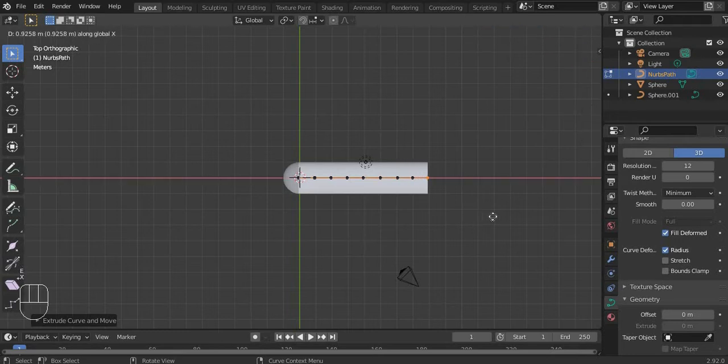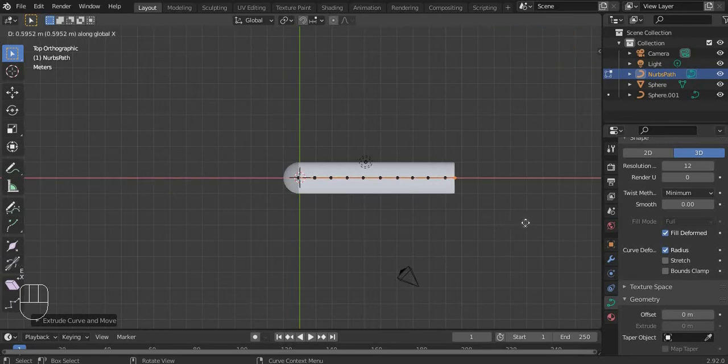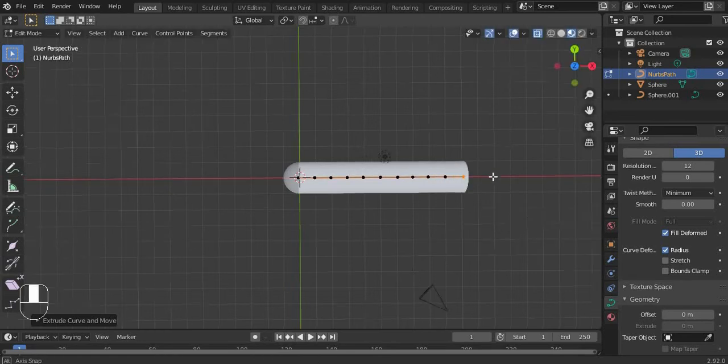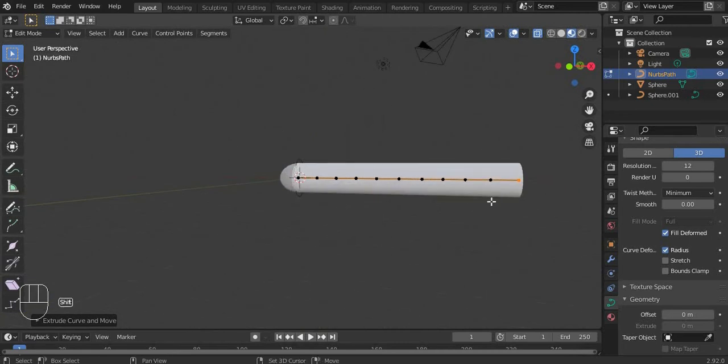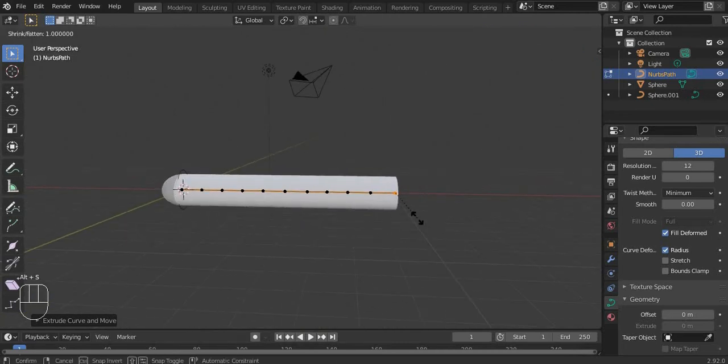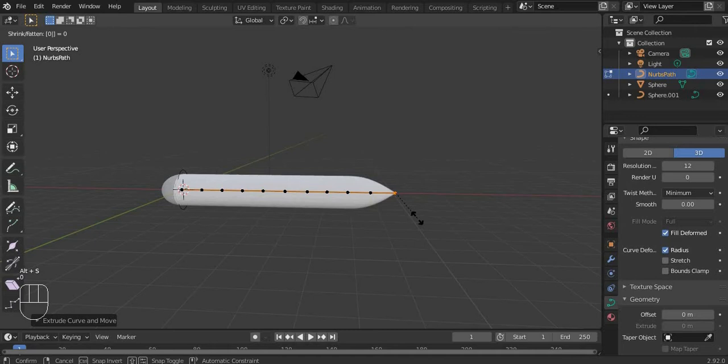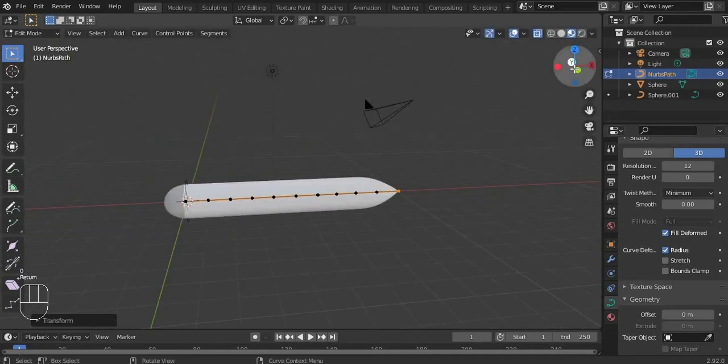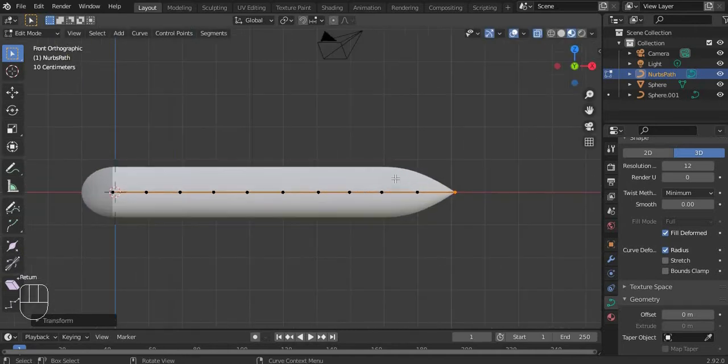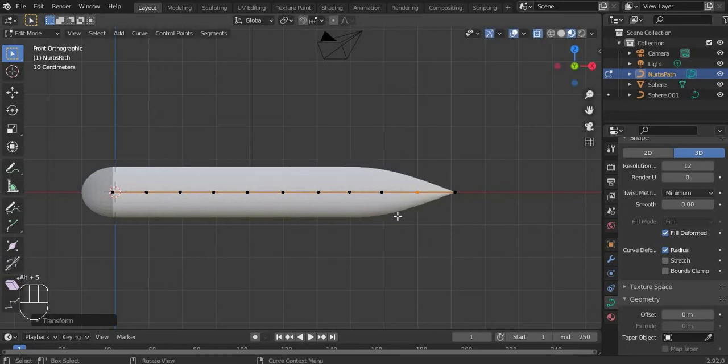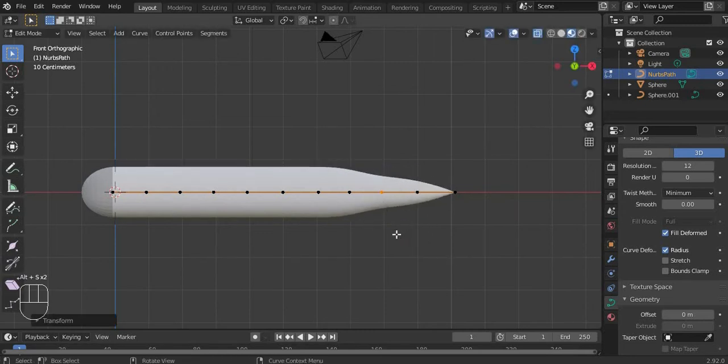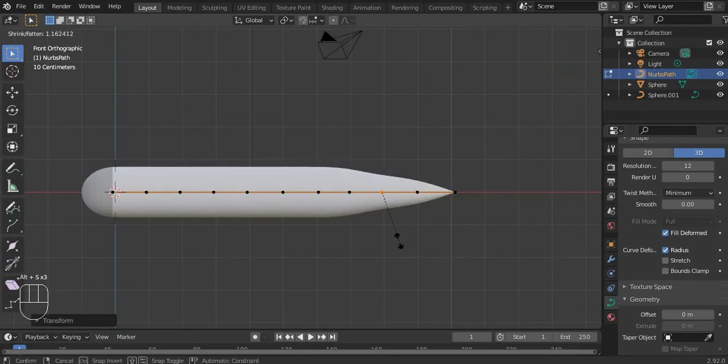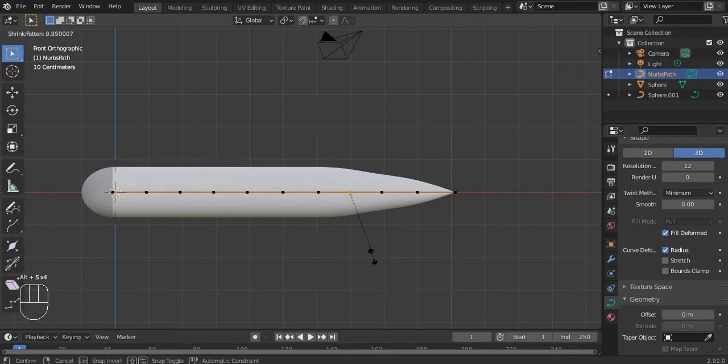I want a long snake, so I am extruding this a lot. And then when you're done, press Alt S and then 0. You should scale the others because it gets weird seeing a snake like this.